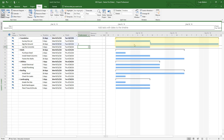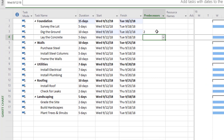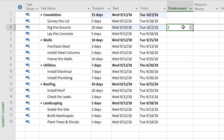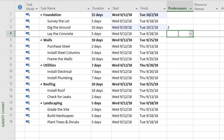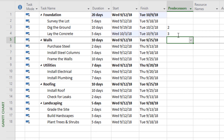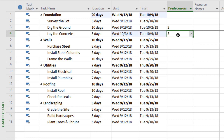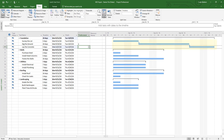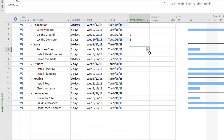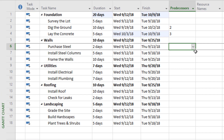For laying the concrete, we can't do that until we've dug the ground, so the predecessor is number three — digging. We dig, and then we lay the concrete. Looking at the Gantt chart, we can now see those relationships: survey the lot, dig the ground, lay the concrete. Remember, those numbers in the predecessor column correspond to the numbers on the left-hand side of the task pane.